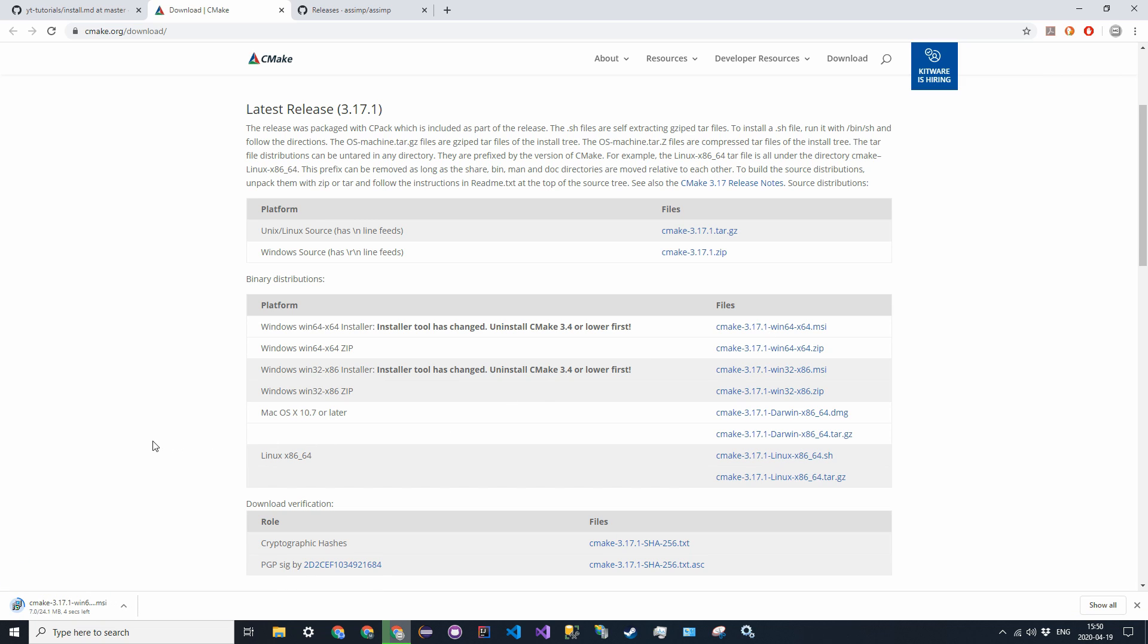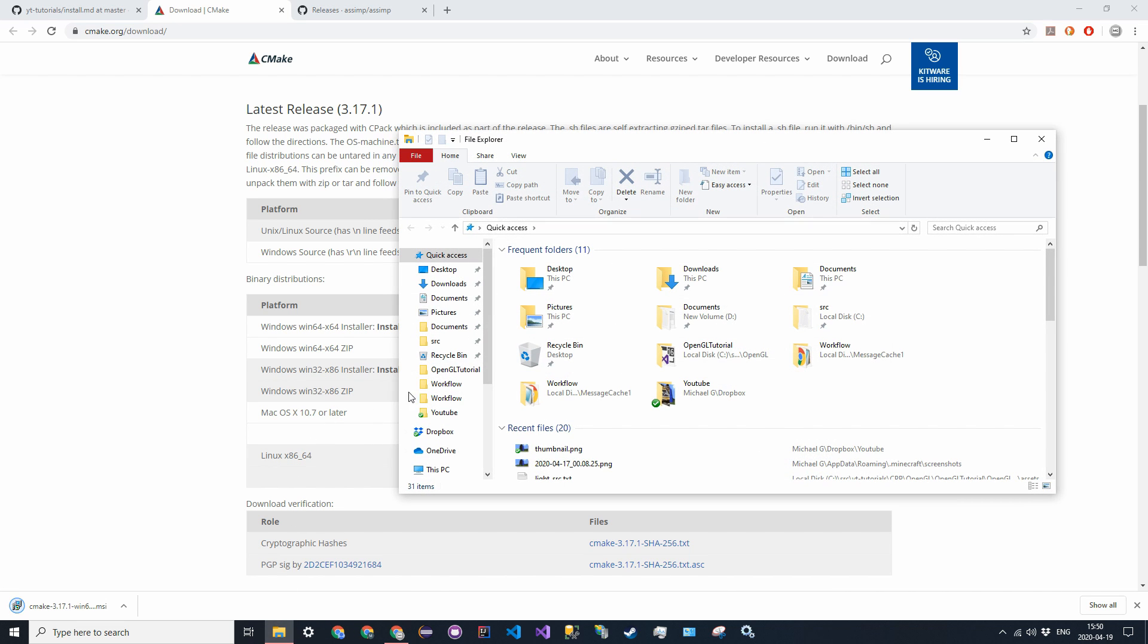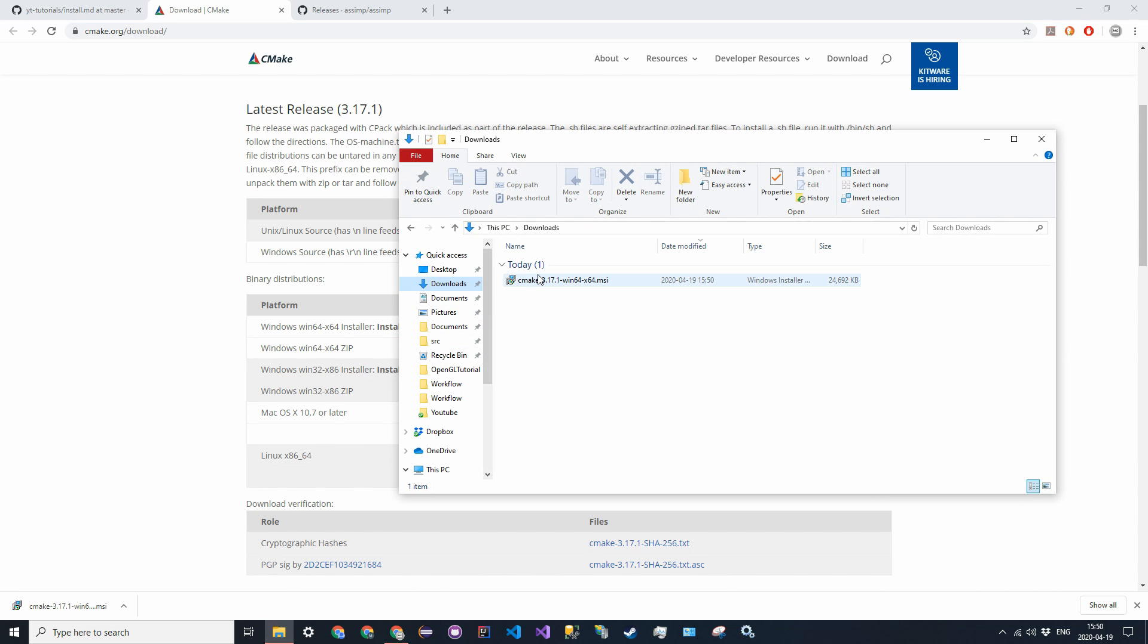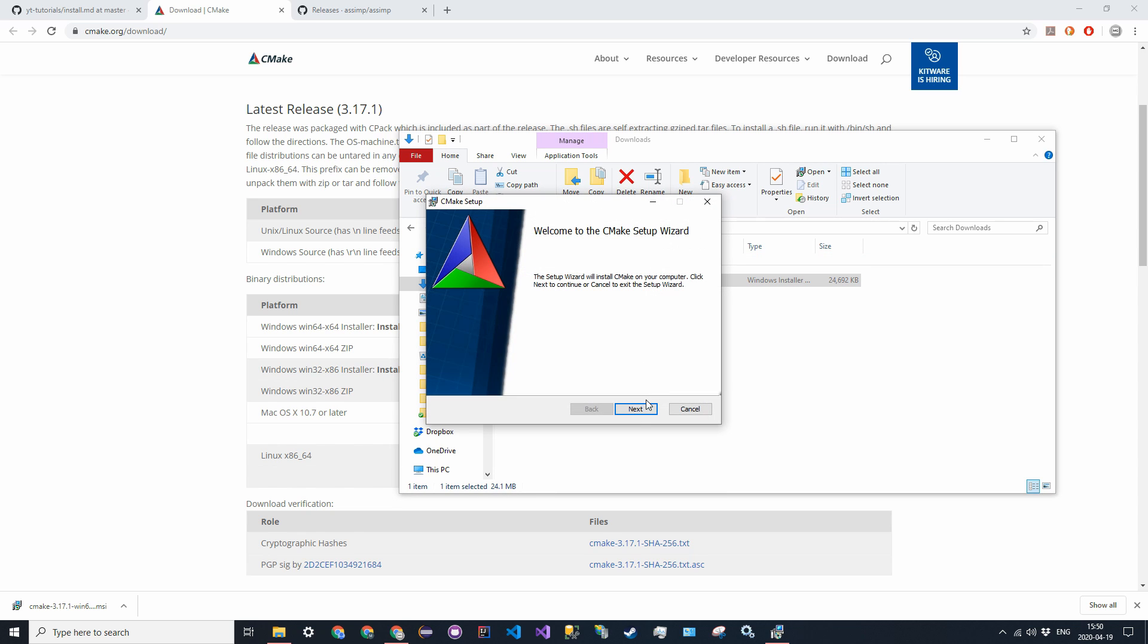And once with CMake, we can essentially turn source code, which Assimp comes in, and turn it into a Visual Studio project that we can then use to build a DLL and static library at the same time, which we will then use in our OpenGL project. So go ahead and run this installer.